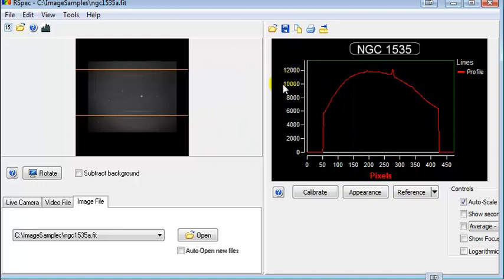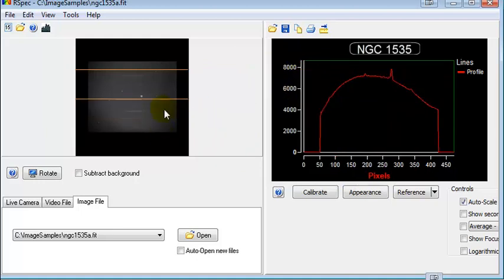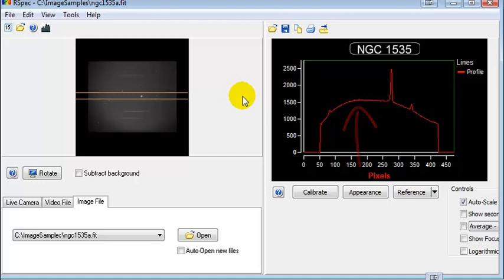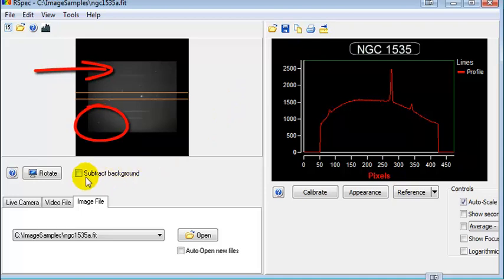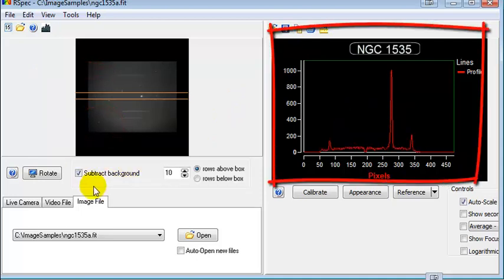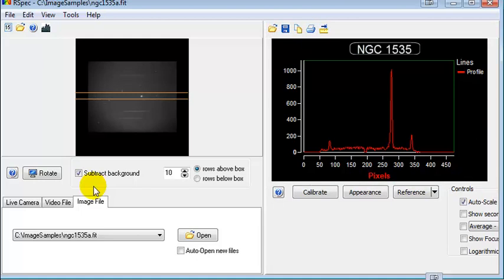Now let's look at another feature that can really enhance your profile graphs. I framed in a spectrum here. Over on the right, you can see it's a very noisy spectrum, because the image on the left has a lot of background sky glow or camera glow as well as some vignetting in the corners. By checking this box here, look how much improved that profile graph on the right is — that's because the software is now subtracting the background sky glow from that capture box.